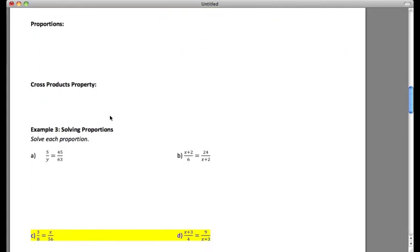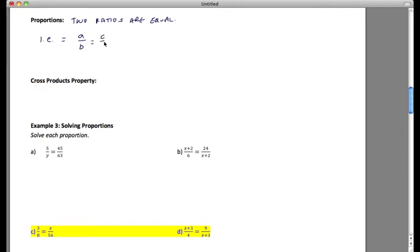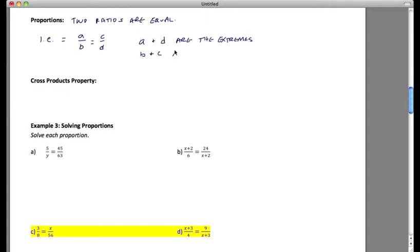Let's move on to talk about proportions. In a proportion, we're talking about two ratios that are equal — two fractions that are equivalent. In the form a/b = c/d, we call a and d the extremes, and b and c are called the means.